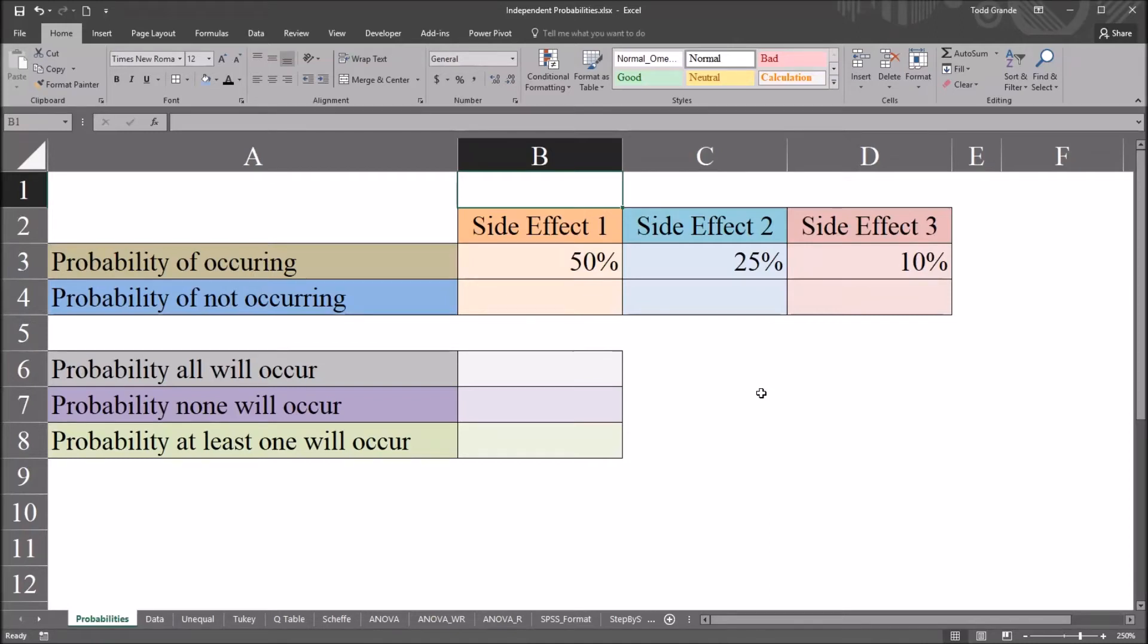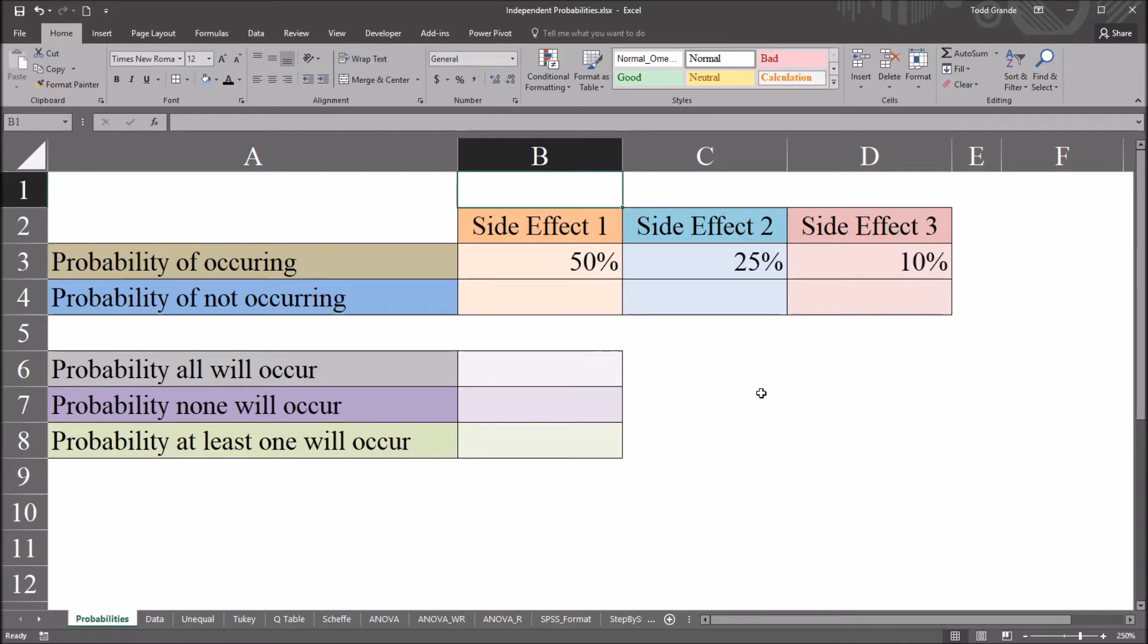Hello, this is Dr. Grande. Welcome to my video on calculating independent probabilities in Excel. As always, if you find this video to be helpful, please like it and subscribe to my channel. I certainly appreciate it.